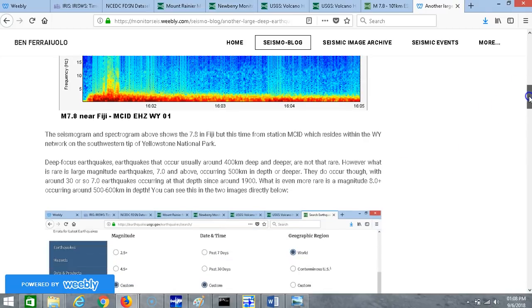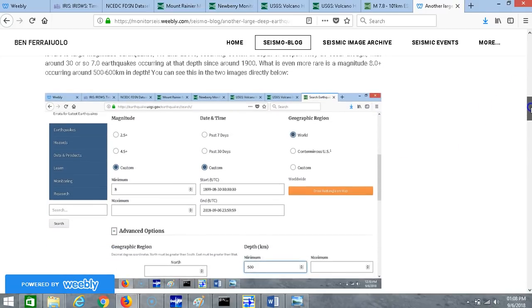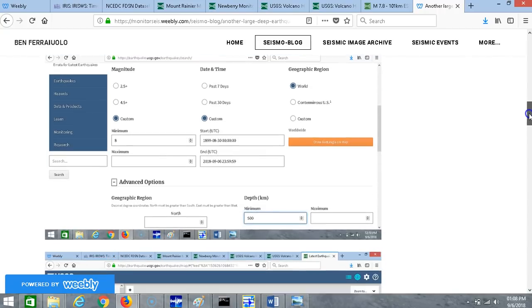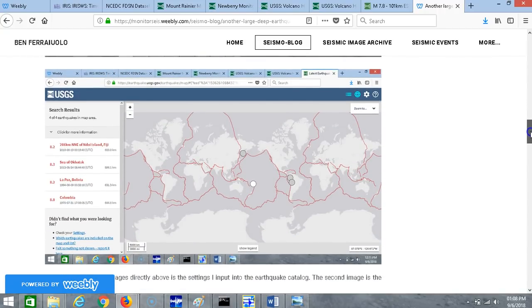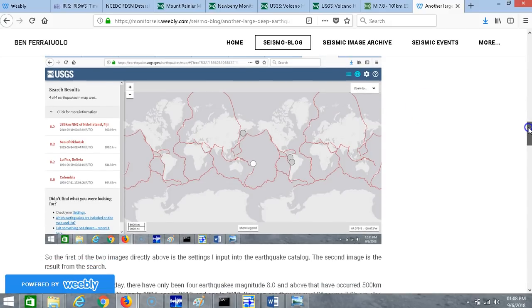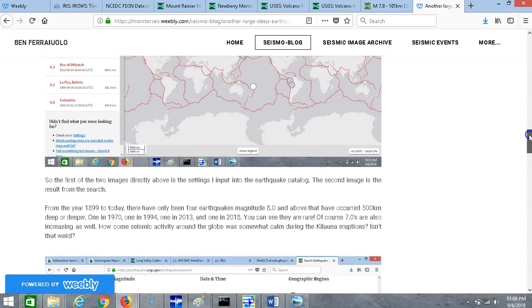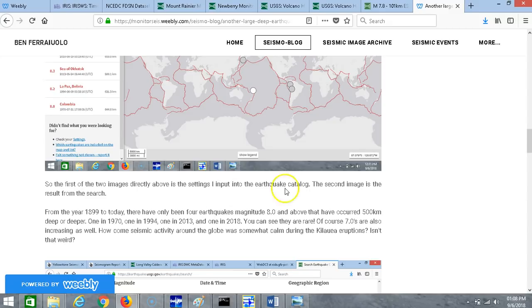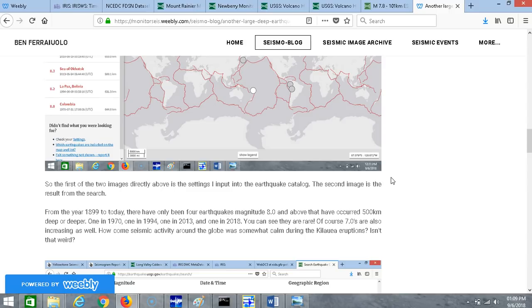You can see this in the two images directly below. I'm on the earthquake catalog, got magnitude 8 as the minimum, so magnitude 8.0 and above since 1899 and a minimum depth of 500 kilometers or deeper. Only four earthquakes were shown since 1899. From the year 1899 to today there have only been four earthquakes magnitude 8.0 and above that have occurred 500 kilometers deep or deeper: one in 1970, one in 1994, one in 2013, and one in 2018. You can see they are rare.